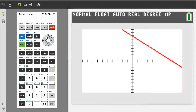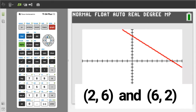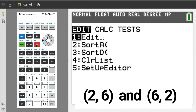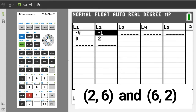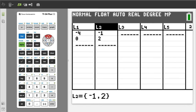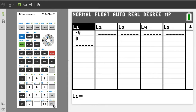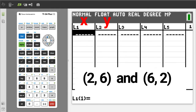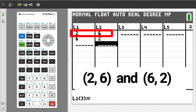Problem number 2 — a negative slope problem. The two points are 2, 6 and 6, 2. Press the STAT button, we want number 1, Edit. We are going to use L1 and L2. If you have any numbers in them, delete them. Enter the x-values in L1 and the y-values in L2. This is the 2, 6 point and this is the 6, 2 point.